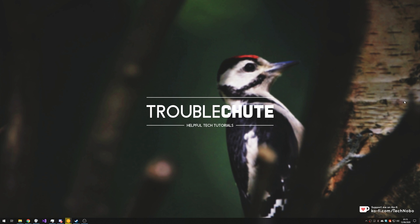What's up guys, my name is TechNobo here for Troubleshoot and today I've got a really quick interesting video for you on Discord.